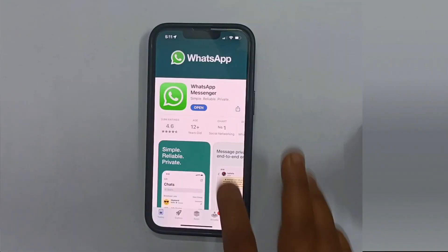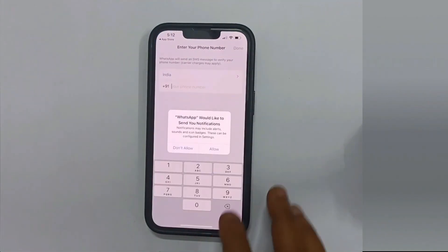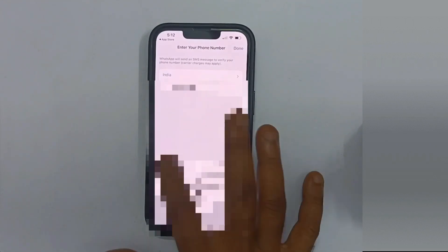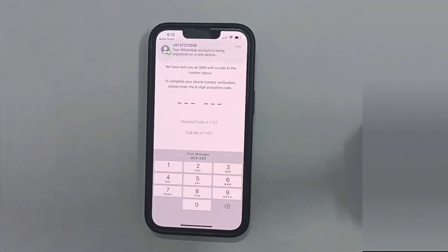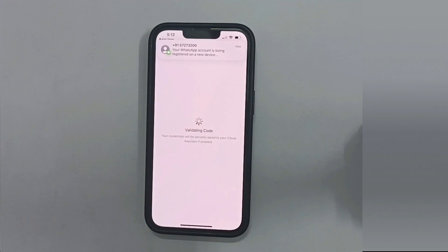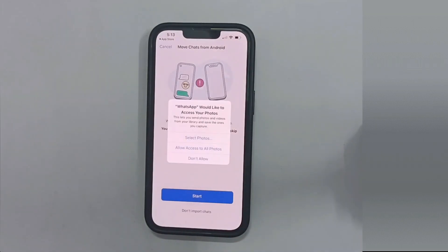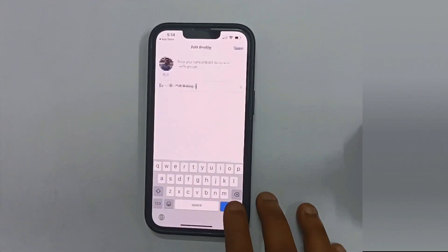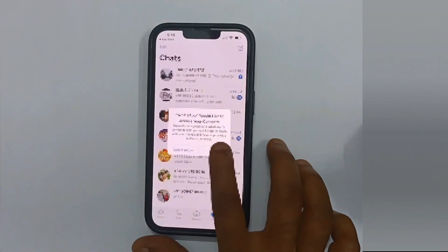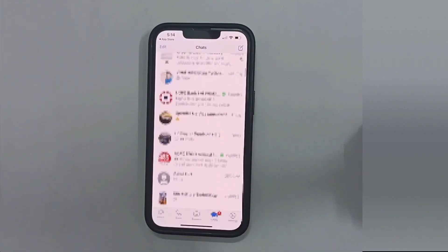Once installed, please launch WhatsApp and follow the on-screen instructions. As you can see, I got all my chats and messages transferred to iPhone.